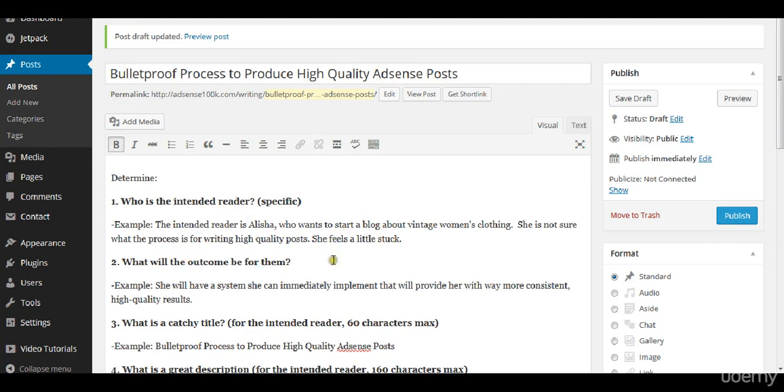This example: she will have a system that she can immediately implement that will provide her with way more consistent high-quality results. This is the measure of how I determine if this article was successful.